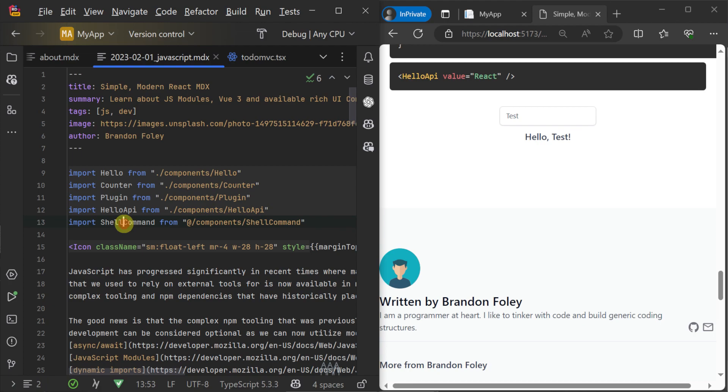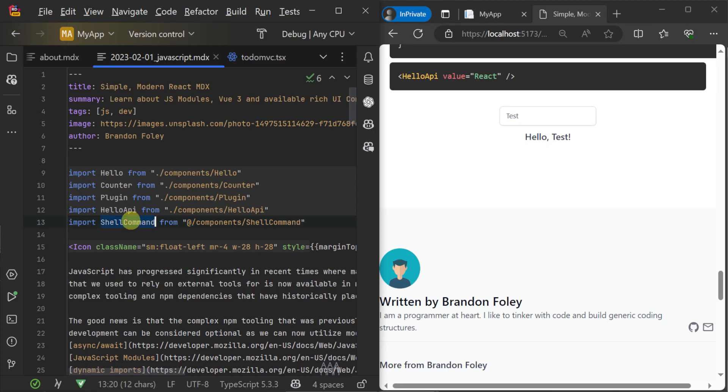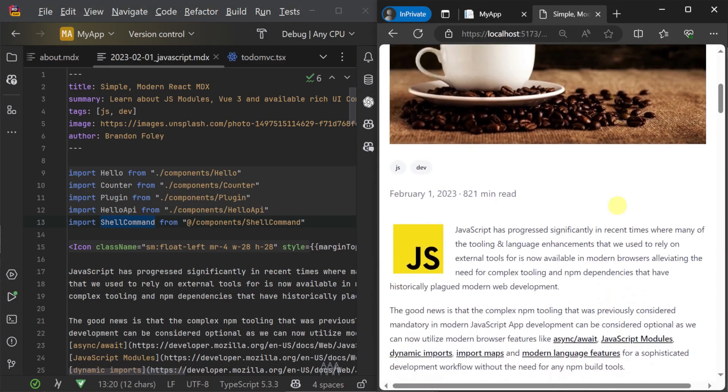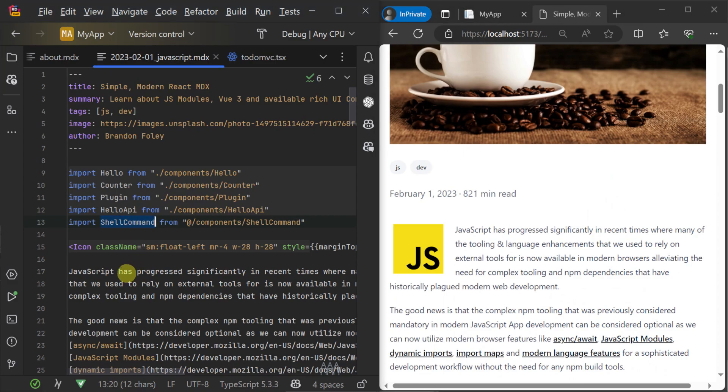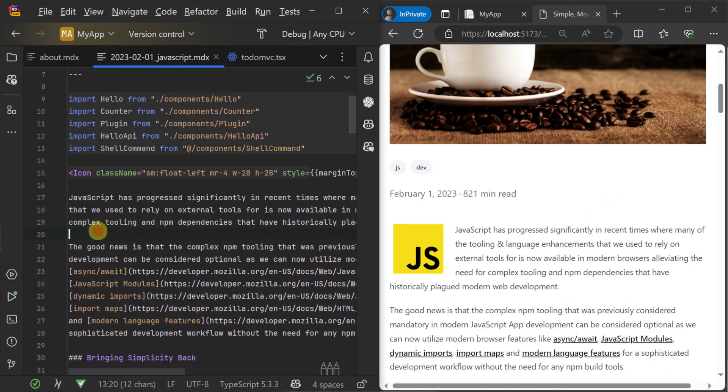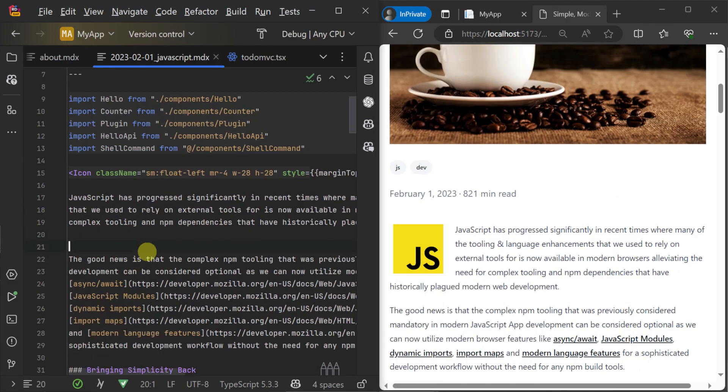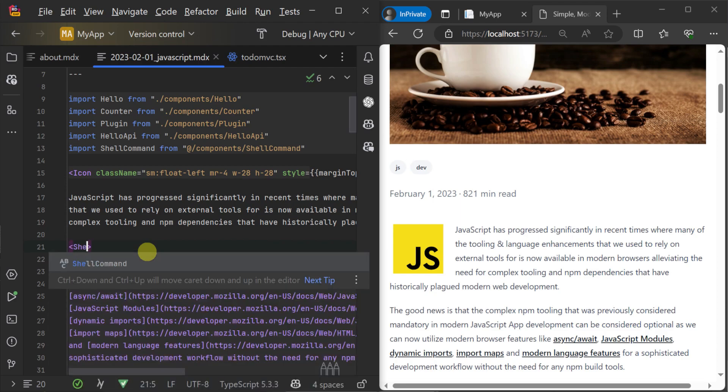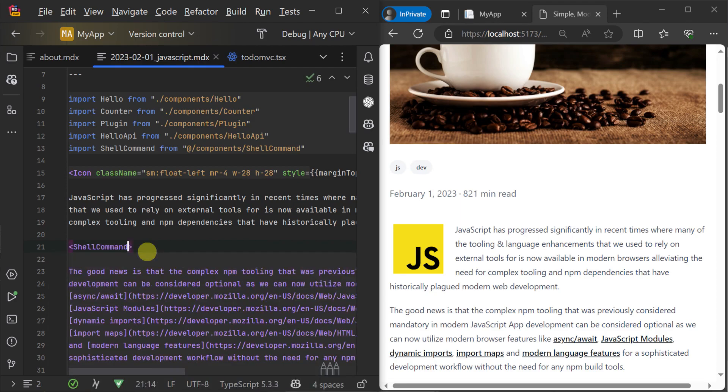Here we're using the @ forward slash prefix as a shortcut, which is defined in our tsconfig.app.json file, which points to our locally defined components. Then to use the component, it's the same syntax as if we were using it in another React component, but we're using it in markdown content directly.